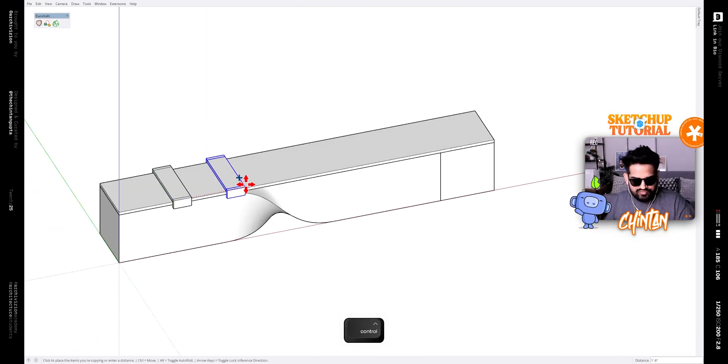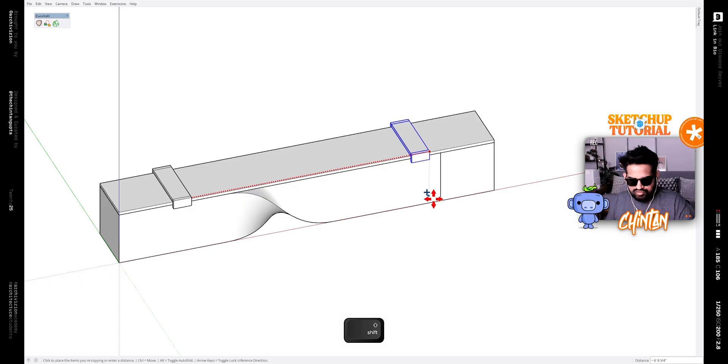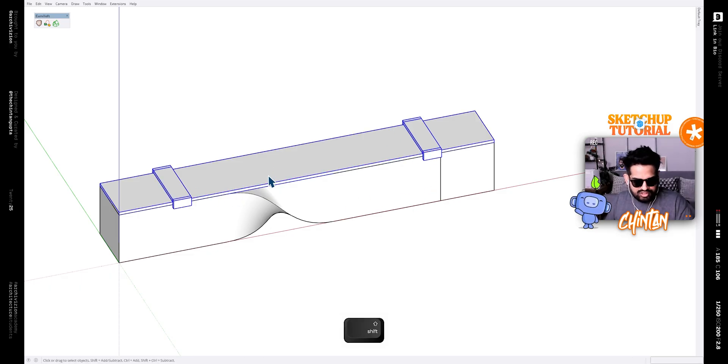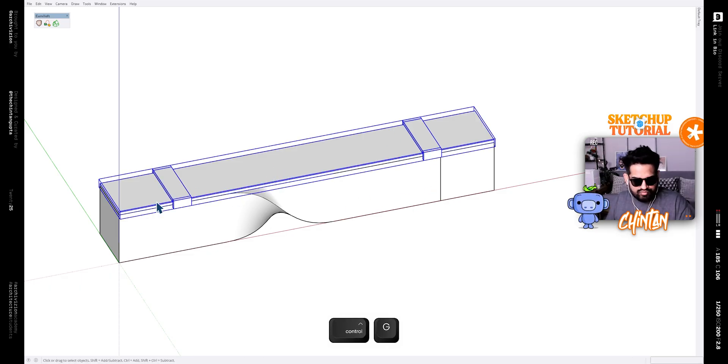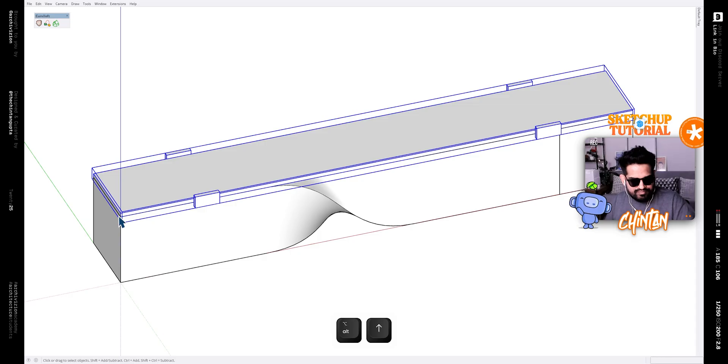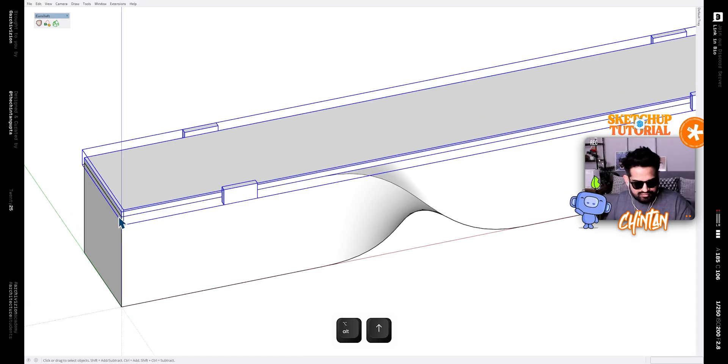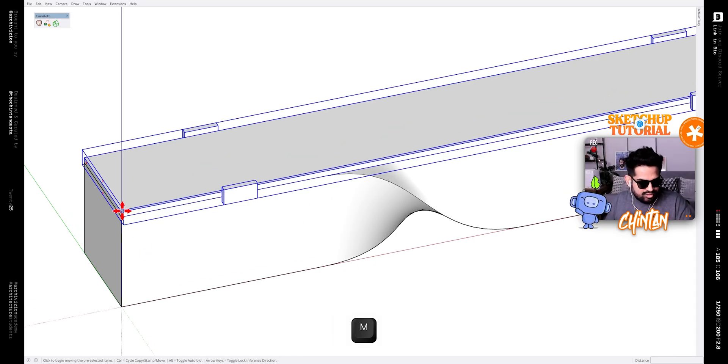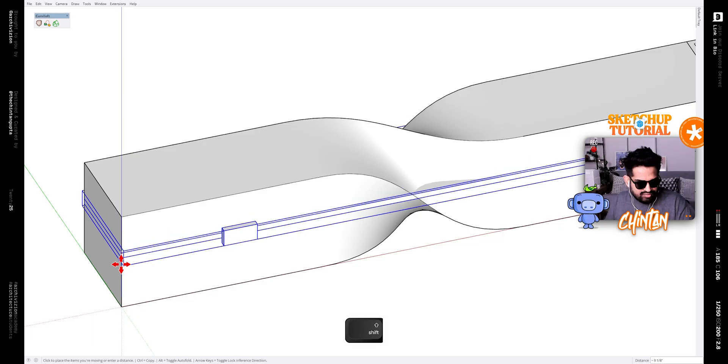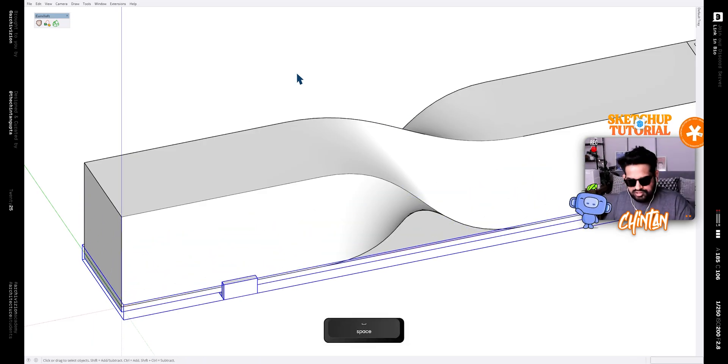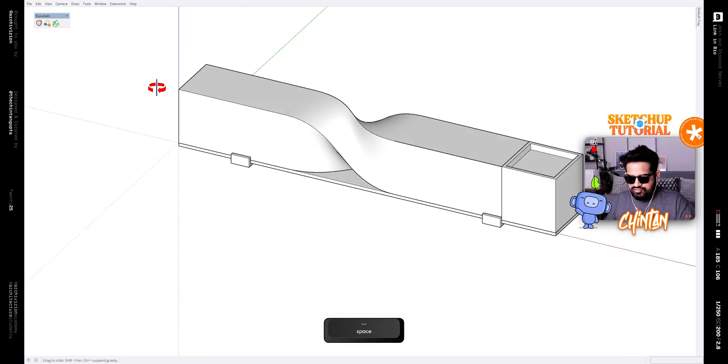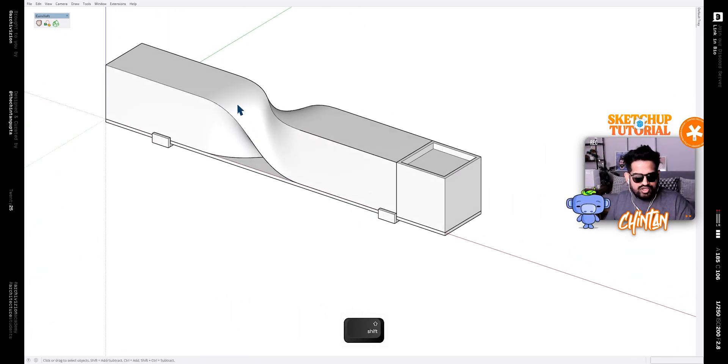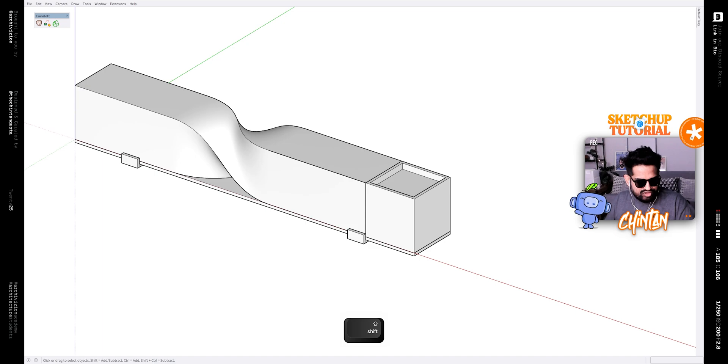Now make these three a group and then simply flip them. I have a shortcut Alt plus the arrow to flip along the blue axis and then move it down like this. Now our bench is almost ready.